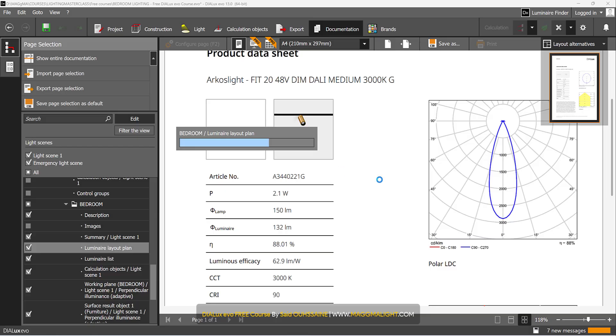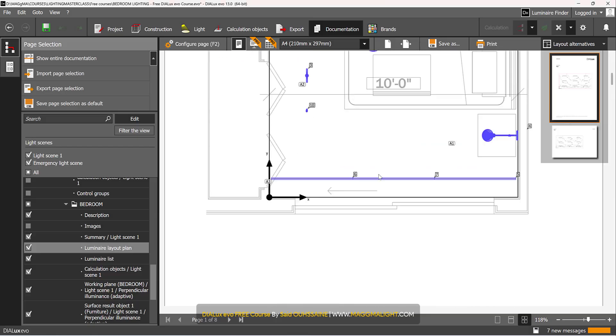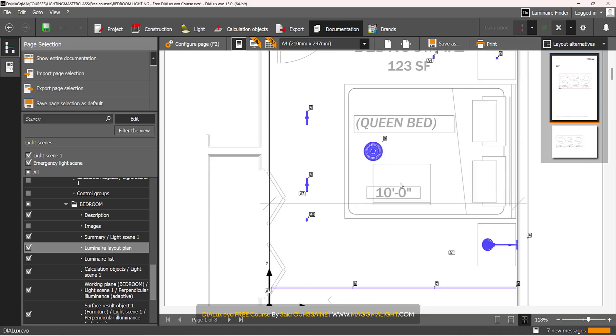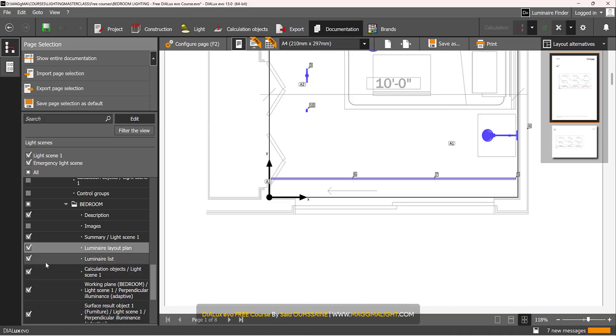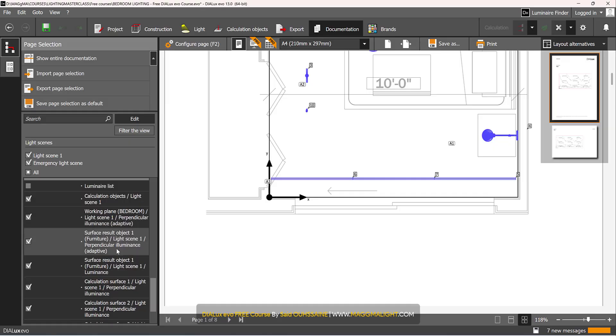I don't need a Luminate Layout Plan because it only tells you where the lights are placed, but I actually have that in the DWG plan I have exported, so I don't need that. The Luminate List is already up there. As for the calculation objects, I'd like to keep them.